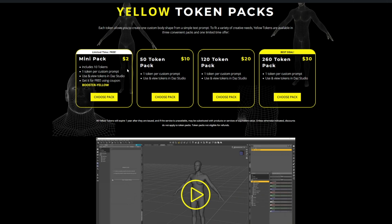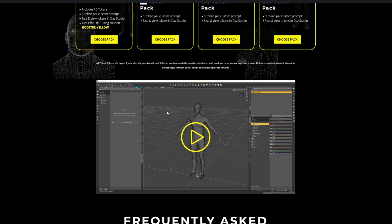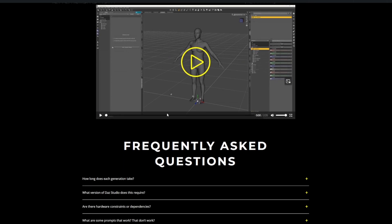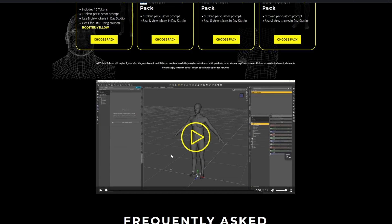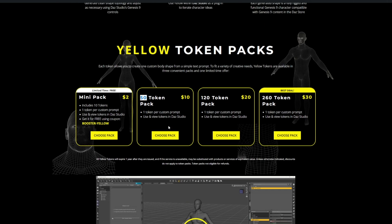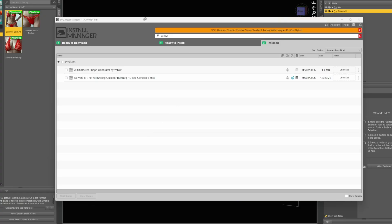You can get tokens, let's see how much these tokens are. Okay, so you're paying 10 bucks for 50 tokens, so that's a buck every time you do one. 10 bucks gets you 50 of these things right.